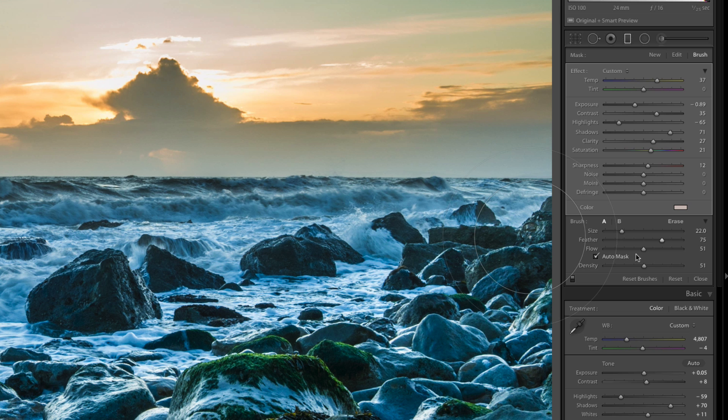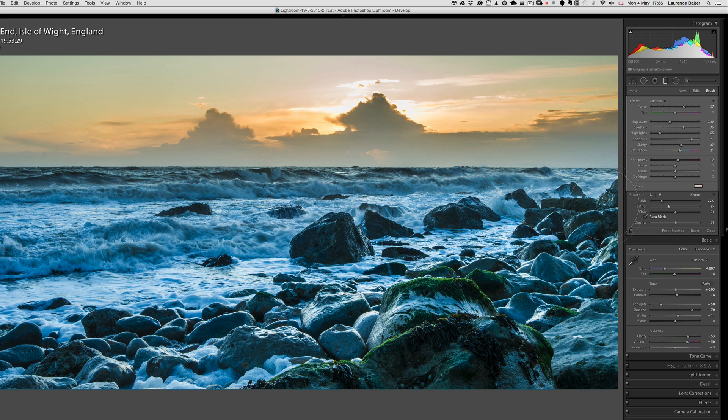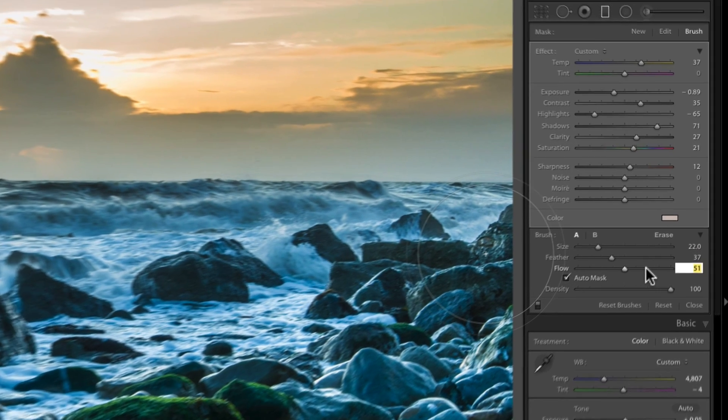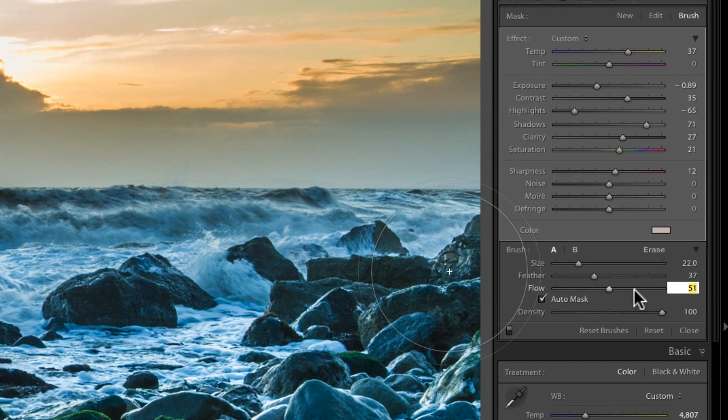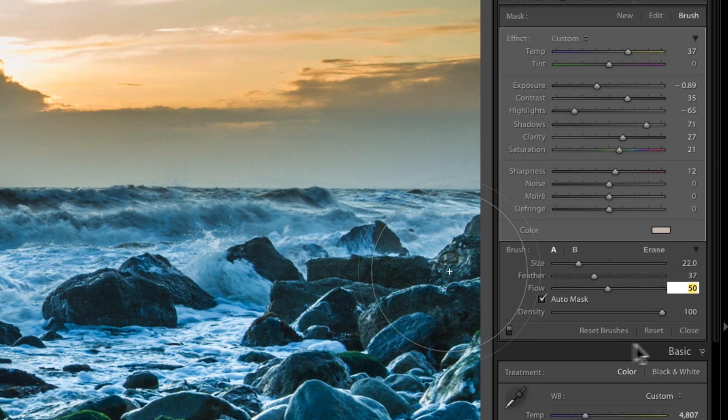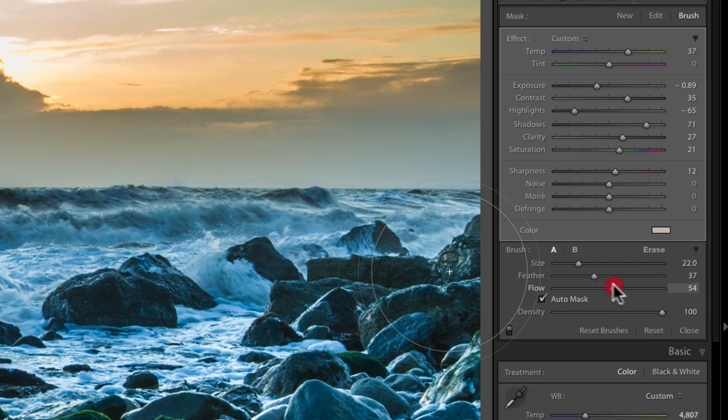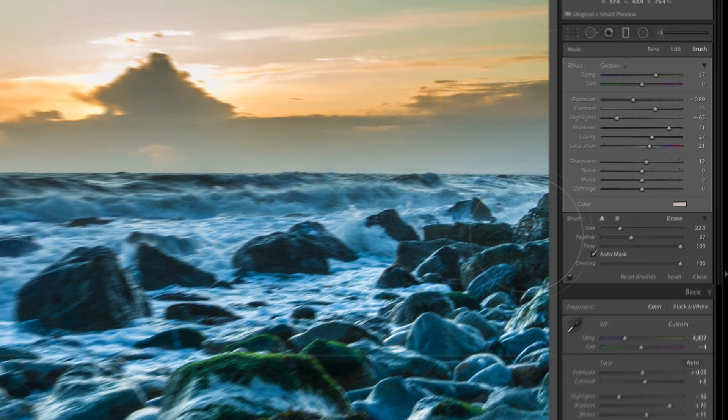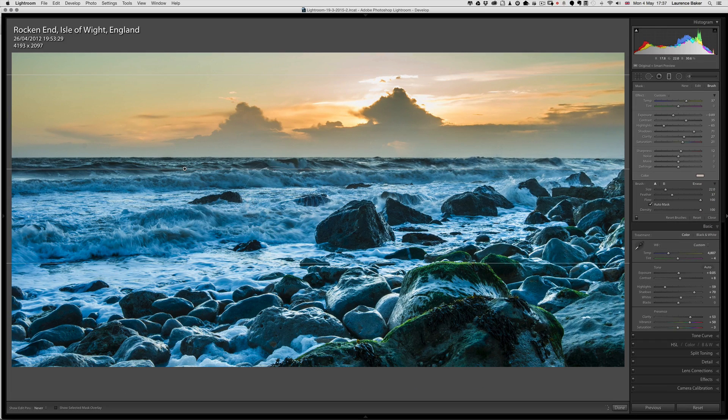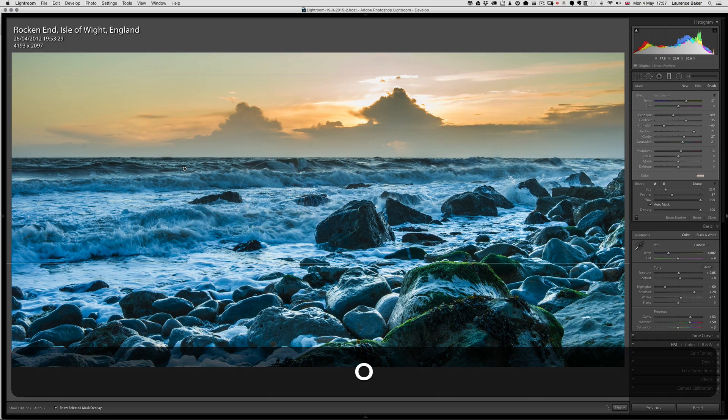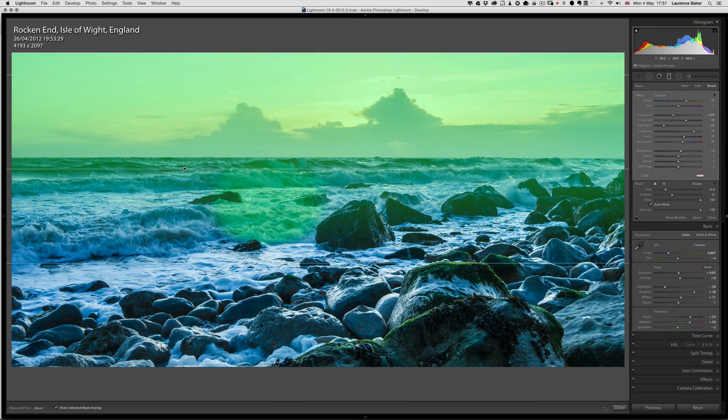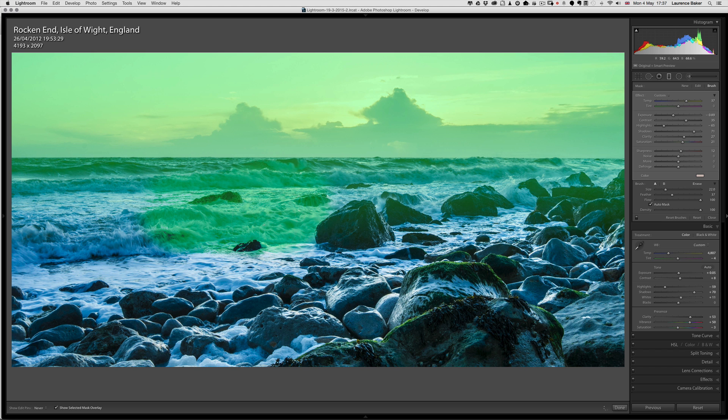Now Flow is probably the most unintuitive thing to understand, and it's related to Density. I'm going to bring the Density up to 100 percent here. With the Flow set to 50 percent, I would need two brush strokes to equal 100 percent of what's set in Density. Now Density refers to the transparency of the mask. So at 100 percent density, that's the mask at its strongest.